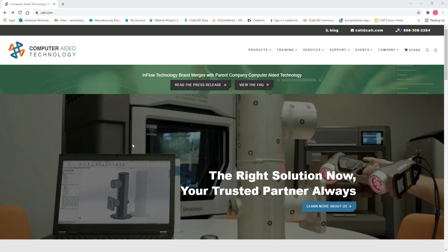Hi guys, Sam Cheney here, Application Engineer with CATI. I just wanted to take some time today to talk to you about the new free-to-download VX Viewer.